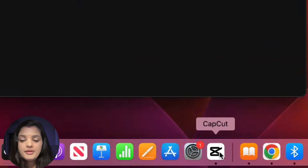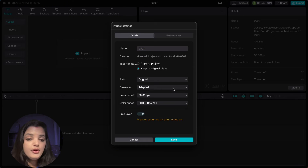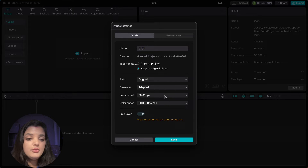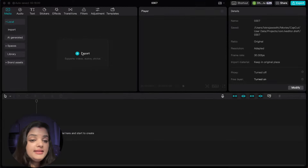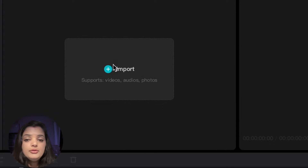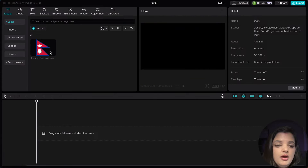First things first, let's open up CapCut and create a new project. I'm gonna hit on modify and choose the resolution and frame rate, and then I will import my flag image.